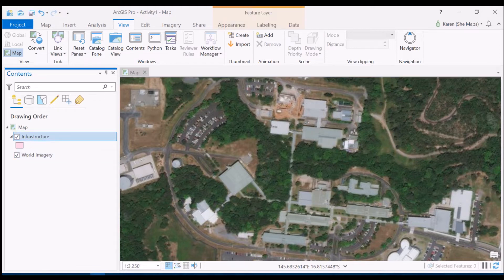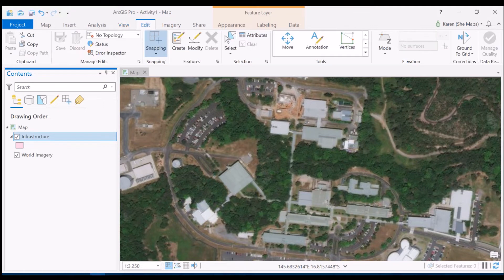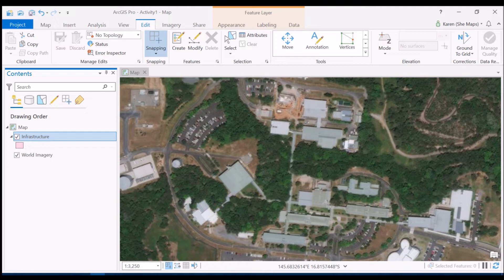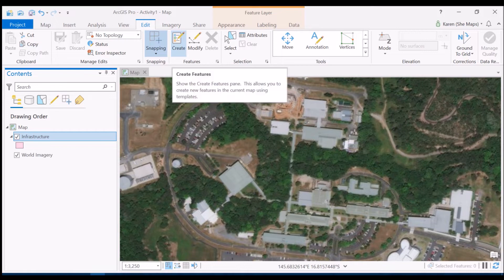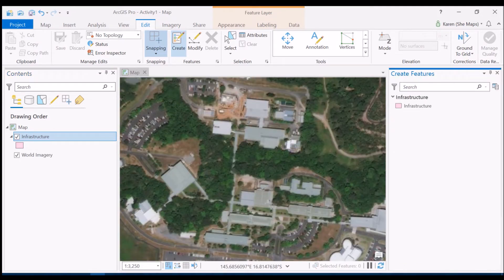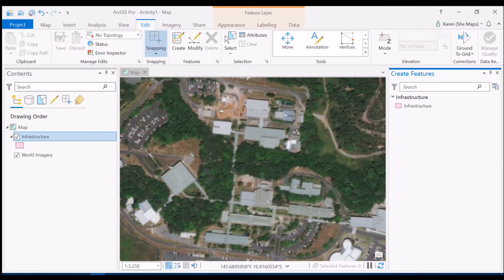Now to do this we are now going to go up to our edit tab and you'll see a new ribbon come up for that. Now what you can see here and the one that we're going to use to start with today is the create tool. So the create feature is going to allow us to do just that, create different features that are going to sit within this feature class.